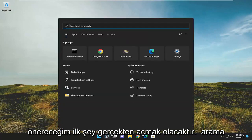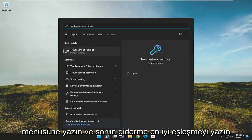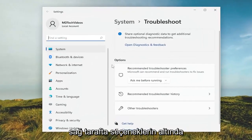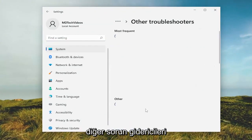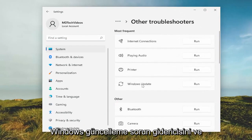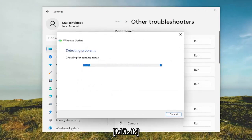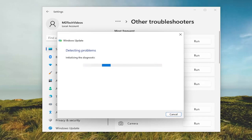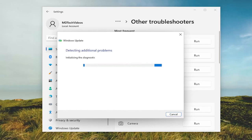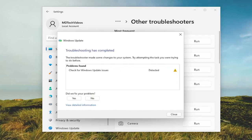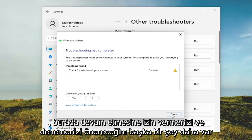So the first thing I recommend doing would be to actually open up the search menu and type in troubleshoot. The best match will come back with troubleshoot settings — go ahead and open that up. On the right side underneath options select other troubleshooters, and now underneath most frequent select the Windows Update troubleshooter and the run button that corresponds to it. And if it's able to detect and repair any items, I recommend letting it continue on here.